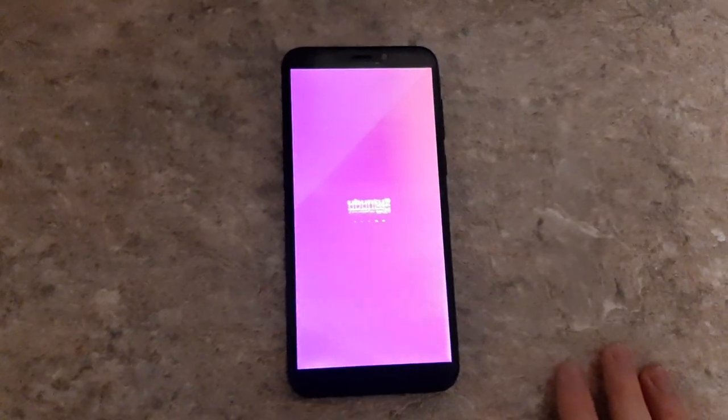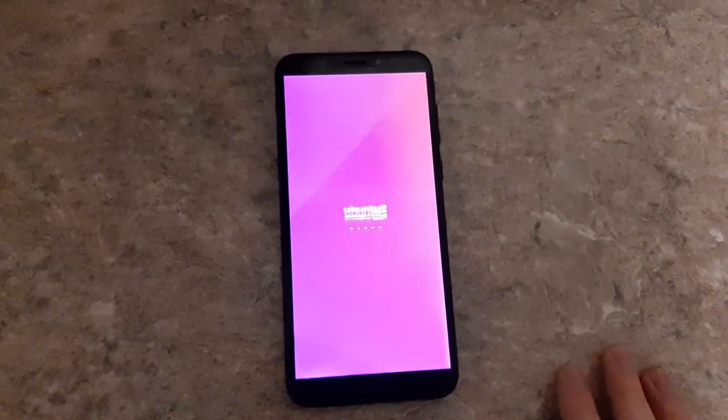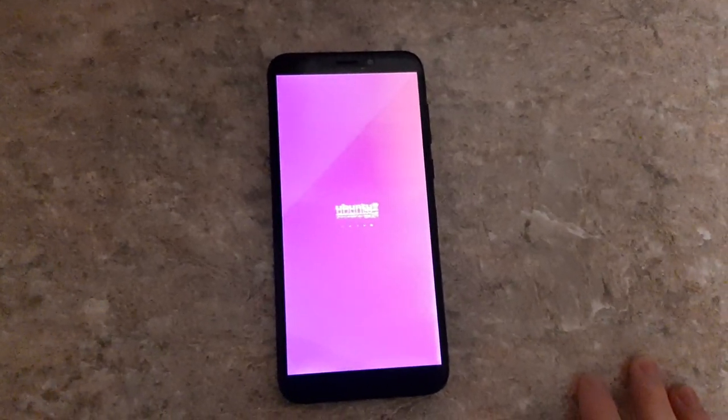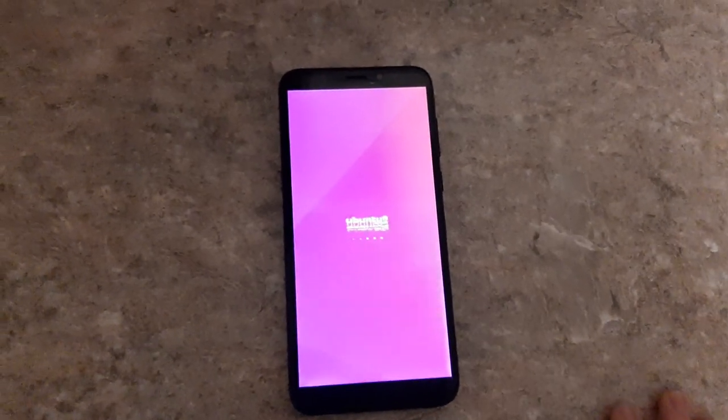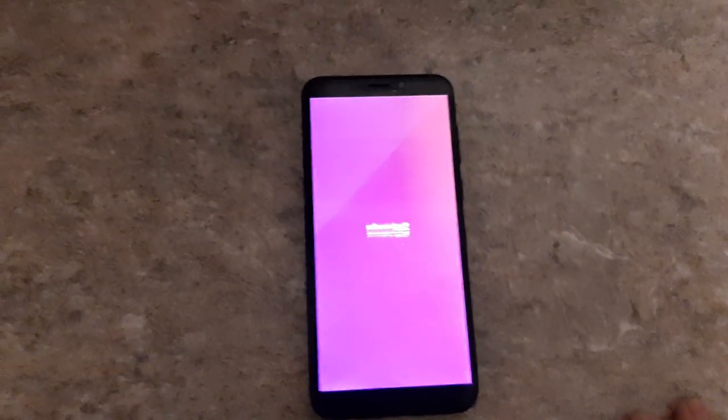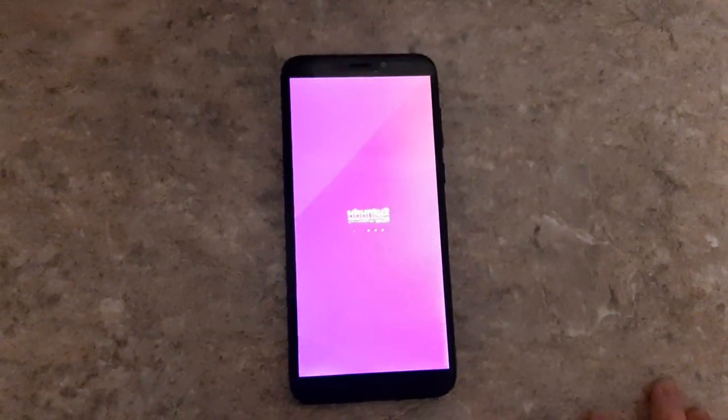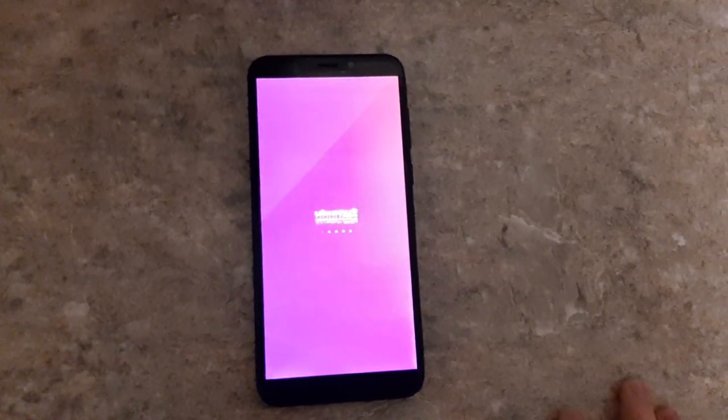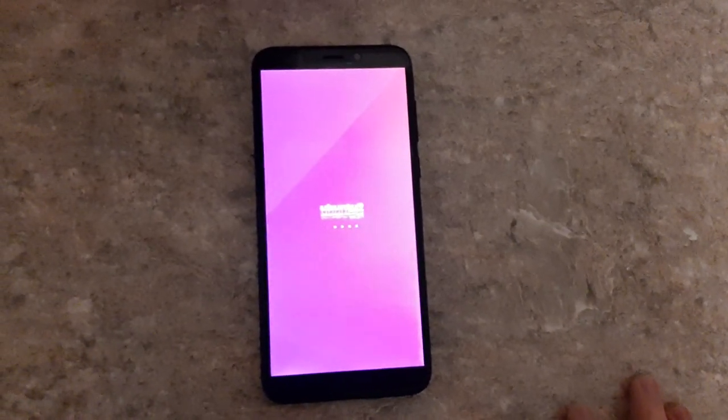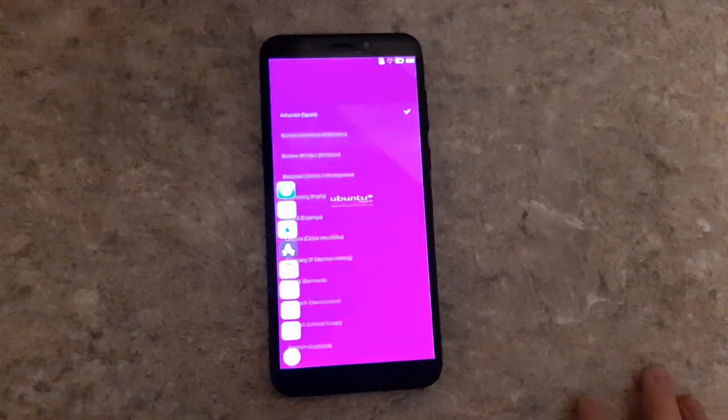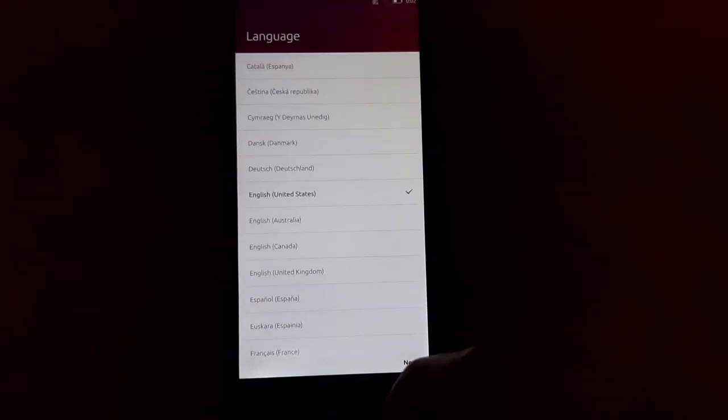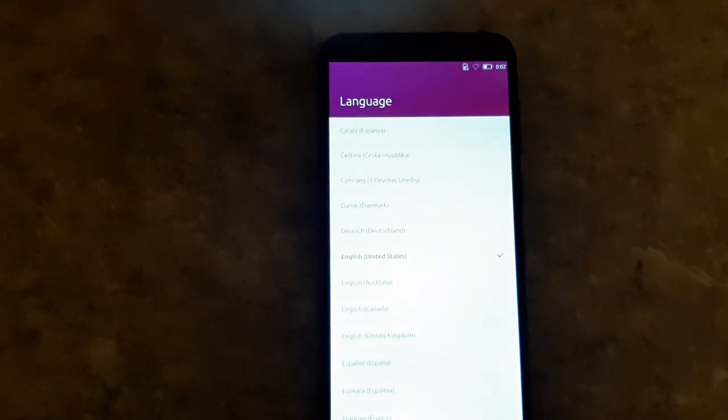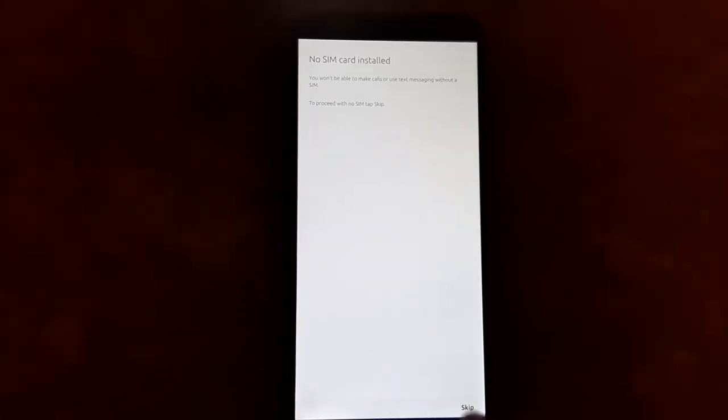You'll notice the boot logo is a bit artifact-y right now, but I'm sure that's probably a quick fix. Doesn't really affect anything. Here we go, it wants us to select our language. I will select English. It's upset that there's no SIM card in there, which is fine.